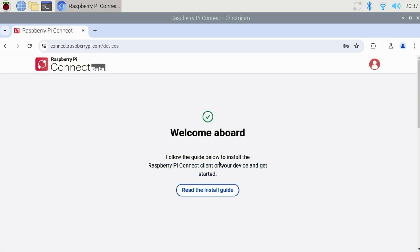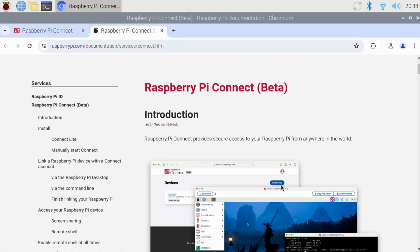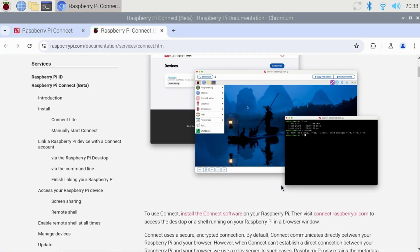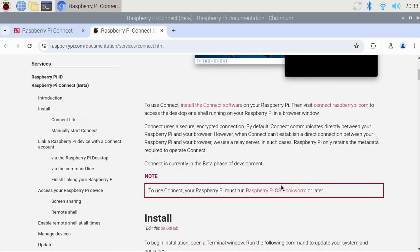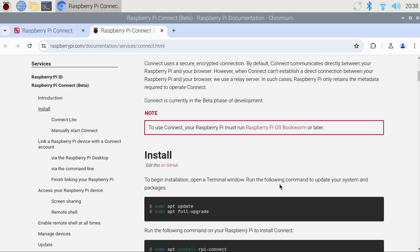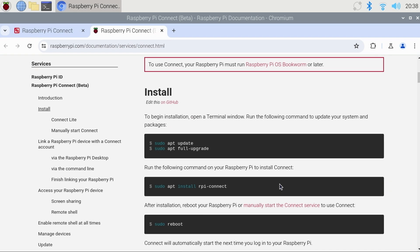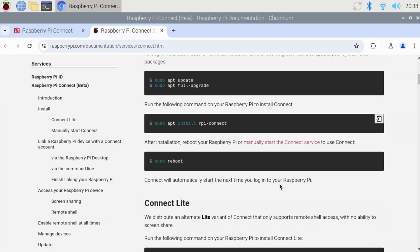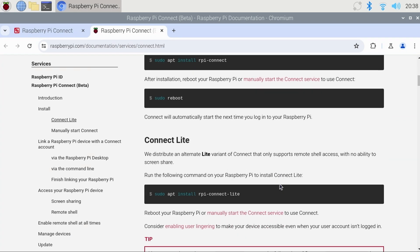You'll then find a link to the install guide. I'll place a link in the description below. It has a lot of information from the Raspberry Pi Foundation. And remember, this software is beta and likely to receive some updates and new features.